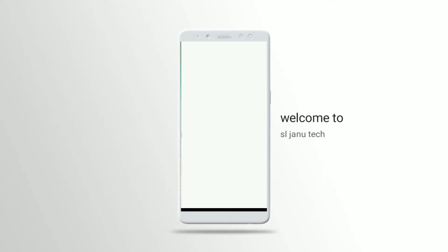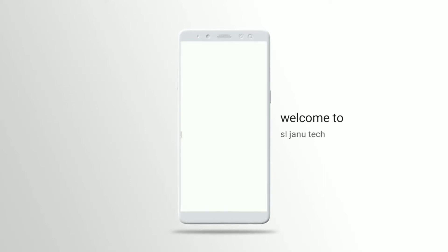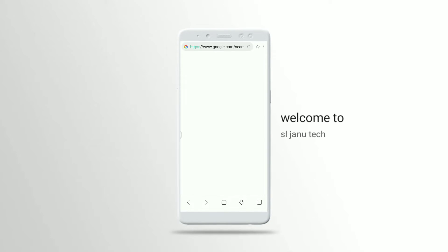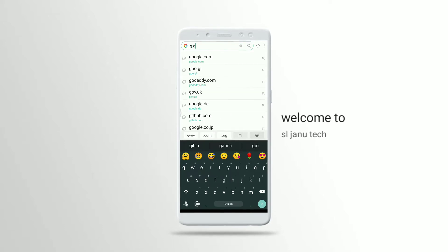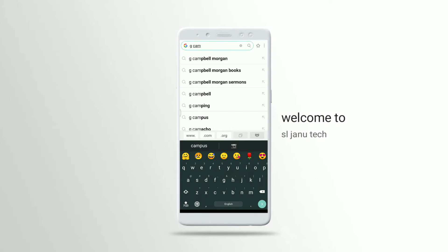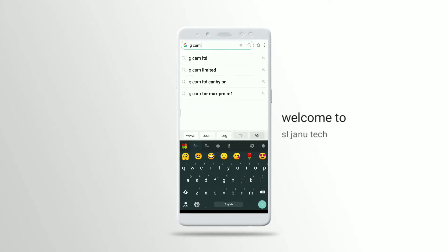I will use the browser to use Google Chrome. I will use the browser to use the phone device. The name is Gcam. I will use the device to use the mobile. I will record the mobile.